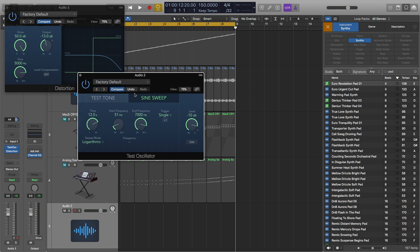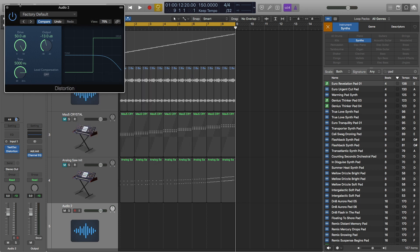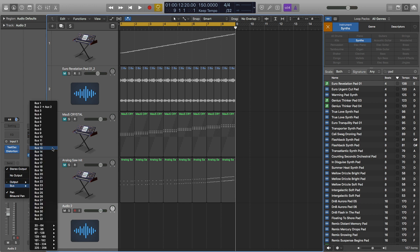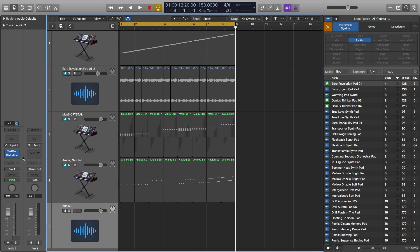The problem with this test oscillator is it's not easy to record, so you have to do a little bit extra. The way to do this — we can close out of this stuff, though we're going to need the test oscillator in a moment — is we want to send this not to the stereo out, but to a bus. It doesn't matter what bus. Bus two is already being used, so I'll send it to bus one, but once again it doesn't matter.